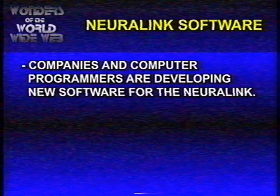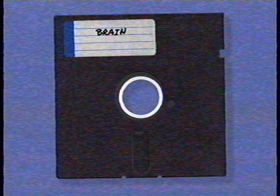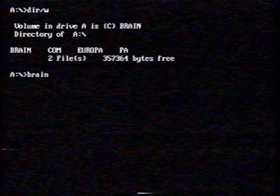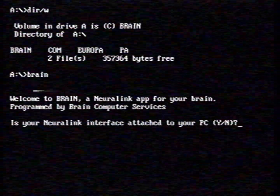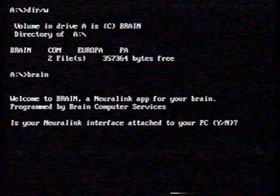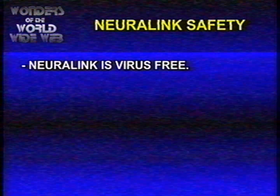Last but not least, more and more companies and software programmers are writing new software for the Neuralink. A fan of our show sent us a floppy disk with homemade software. Let's see what's on it. Brain.com. Let's try it. Welcome to Brain, a Neuralink app for your brain. Hmm, what's an app? I guess it's some modern weird computer jargon for application. Is your Neuralink interface attached to your PC, yes or no? Yes. Oh no, I think it's a virus. I feel different. It's changing me. Just kidding, people. Neuralink is absolutely virus free.